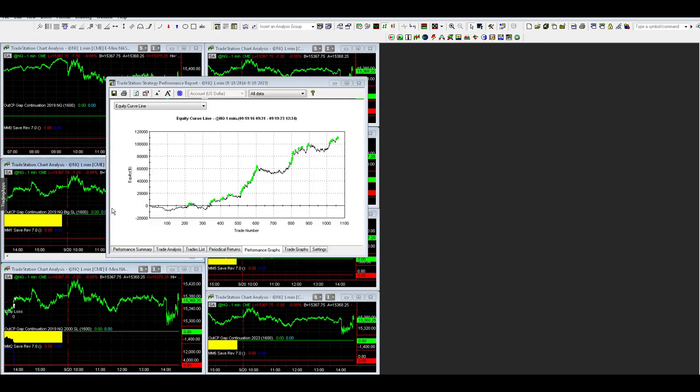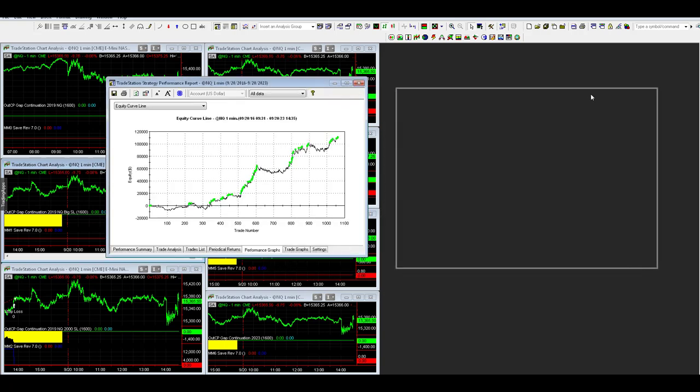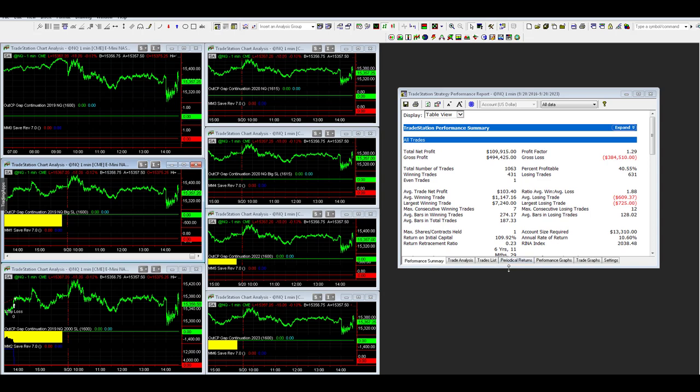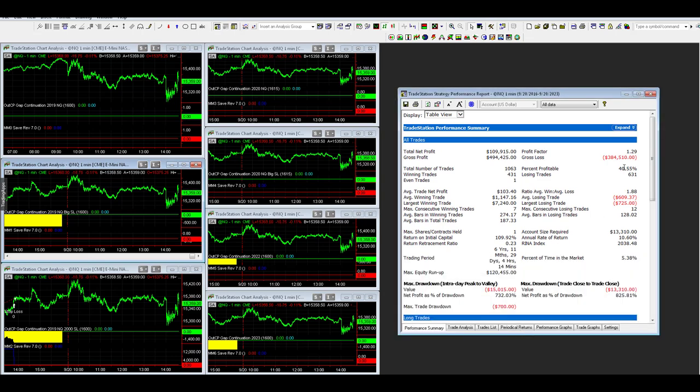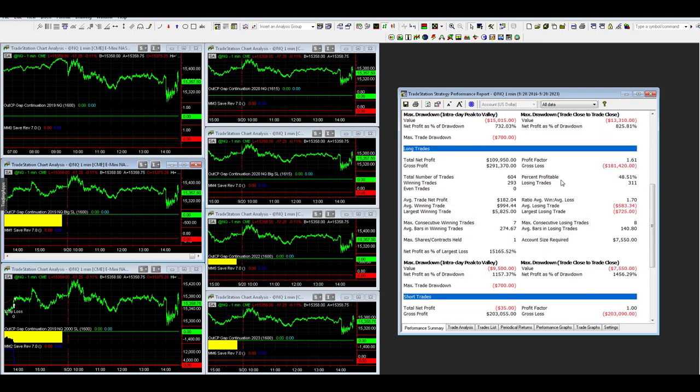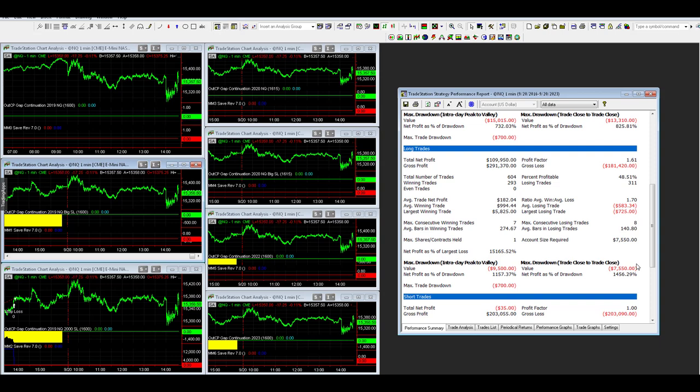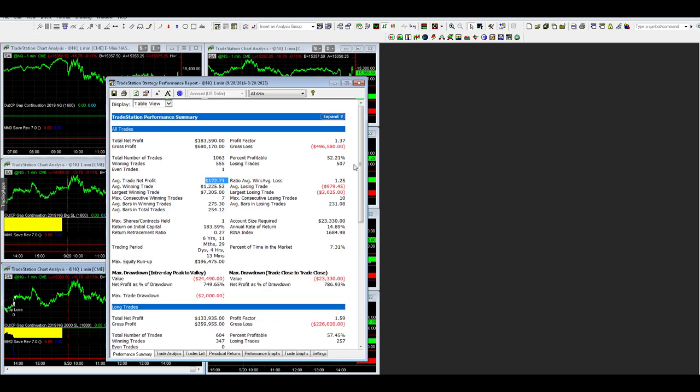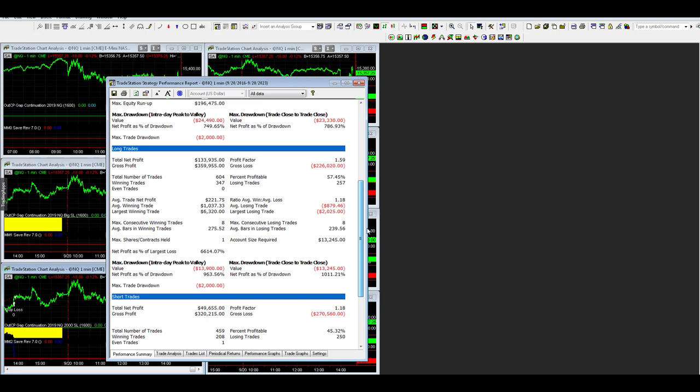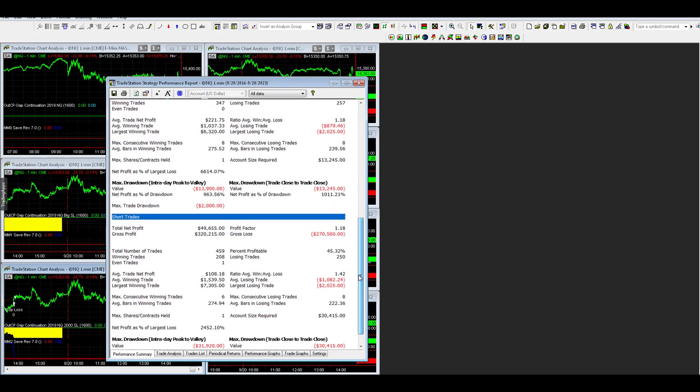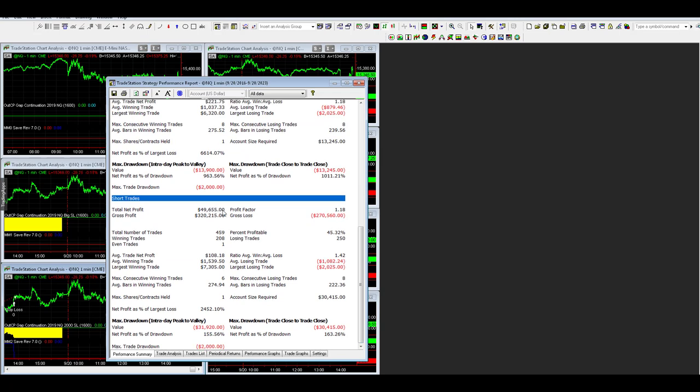With the $2,000 stop loss, it's 52% winners and $172 average trade profit. Here's the performance graph. Same exact strategy with a $700 stop loss. A little bit more back and forth in the equity curve, not as many straight line equity curves. The percent profitability is only 40%, $103 average trade profit, $13,300 drawdown. Looking at the long side, it's all on the long side. You really reduce your drawdown on the long trades. If you just take the long trades, it's 75,050. You do create more room for short trades to win with a $2,000 stop loss.